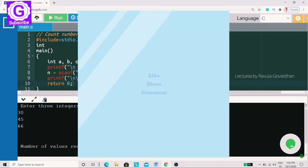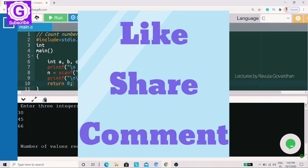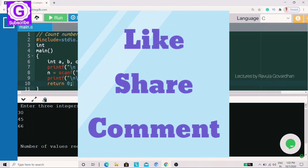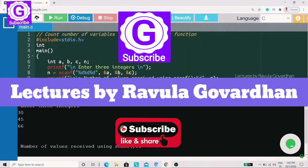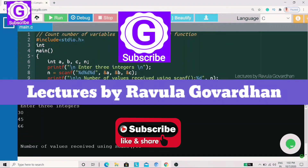If you liked this video, please like, share, and comment. And after that, subscribe to our channel and click the bell icon. That's all for this class, friends.